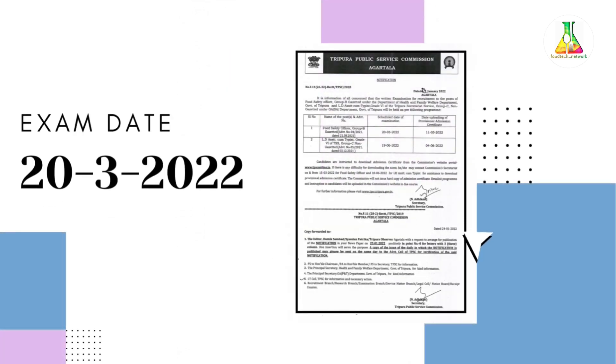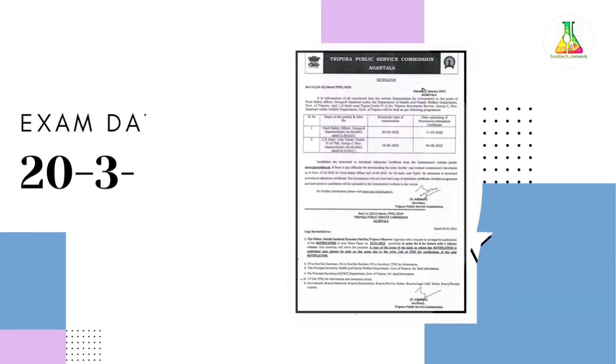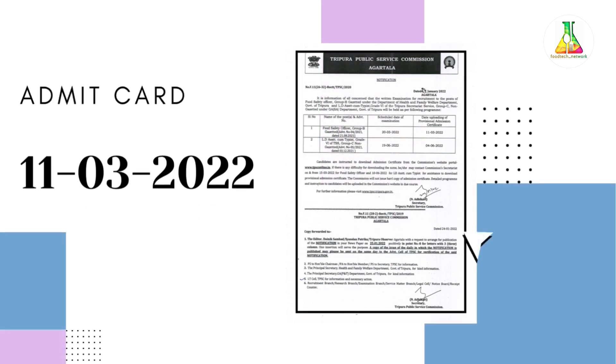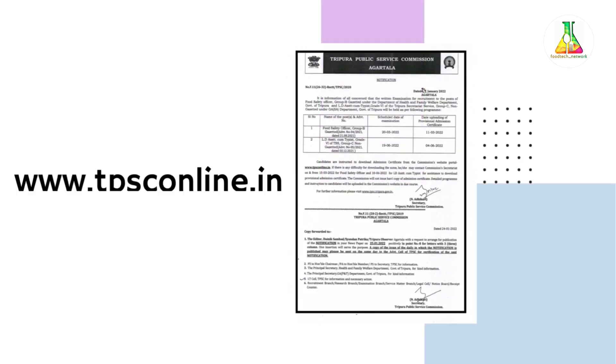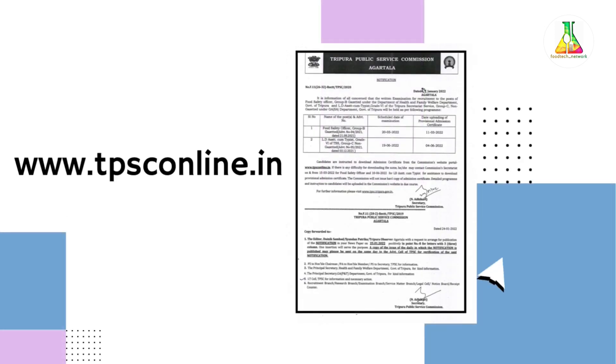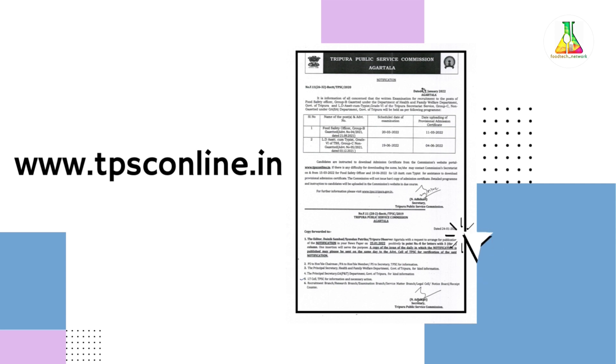The exam will be conducted on 20th of March 2022 and the admit card for the exam will be released on 11th of March 2022. You can download the admit card from the official website of Tripura Public Services Commission, that is www.tpsconline.in.